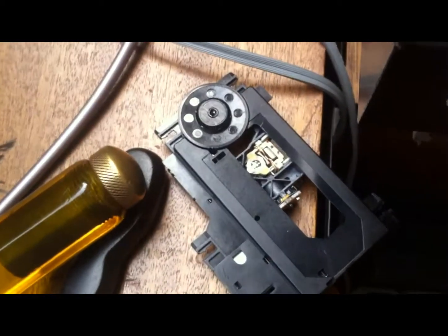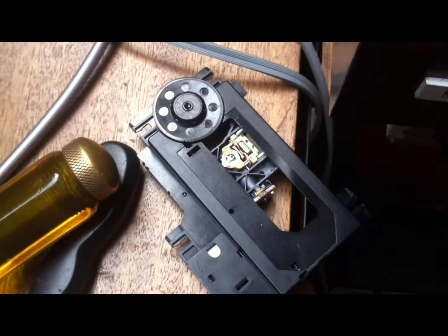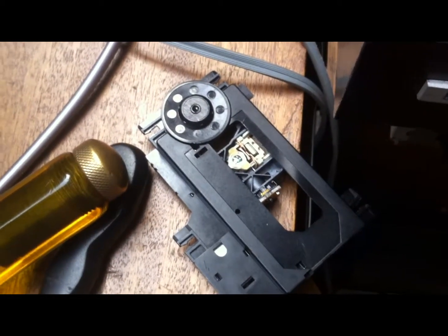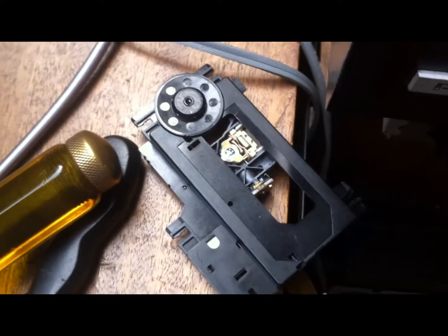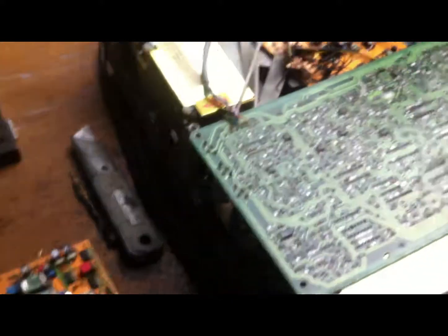So with this new transport it of course cannot do direct recording anymore, it's only for playback. But with this new DAC converter it's just really a nice player.